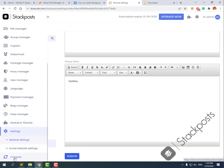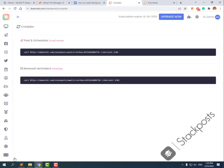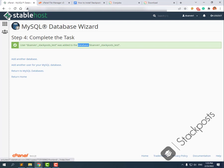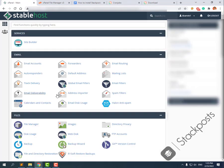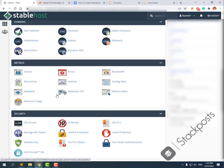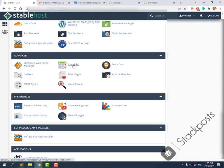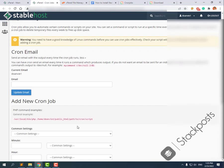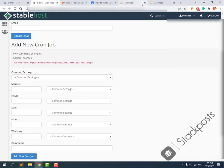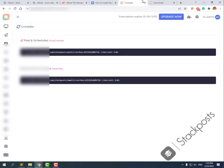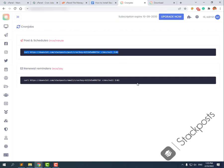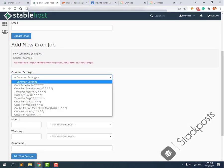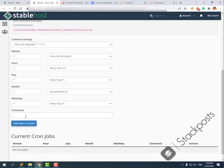The next step is to set up a cron job for the schedule. You can see the cron job URL right here in the settings. Now go back to your cPanel and go to Cron Jobs. Click Add New Cron Job. Go back to your website and copy the cron job URL. Set the schedule to once per minute, add a comment, and click Add New Cron Job. Add one more cron job the same way.